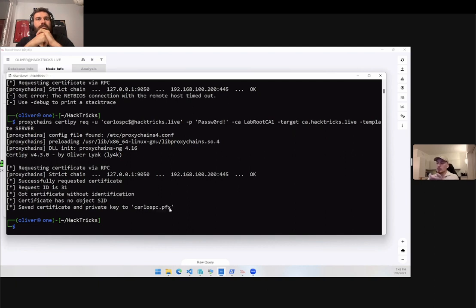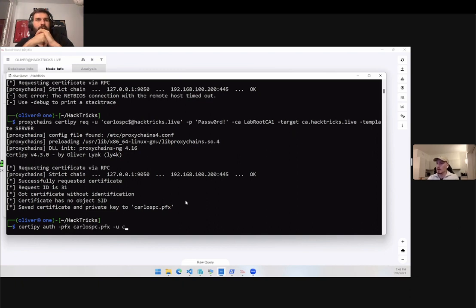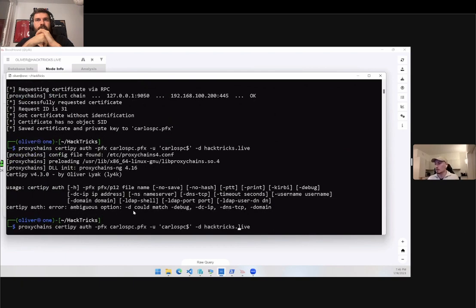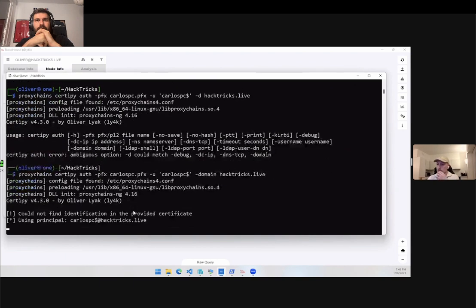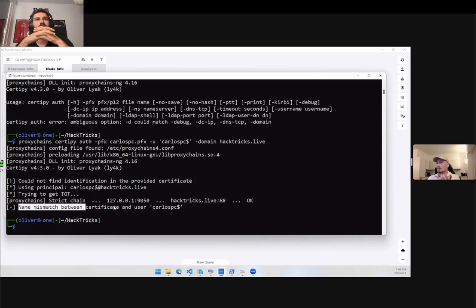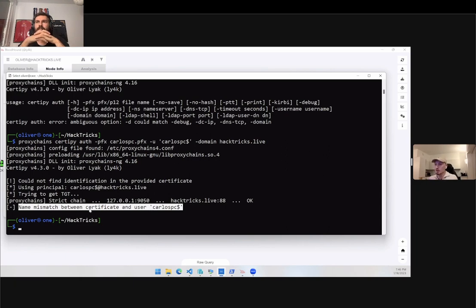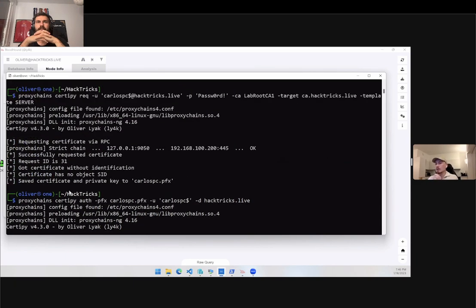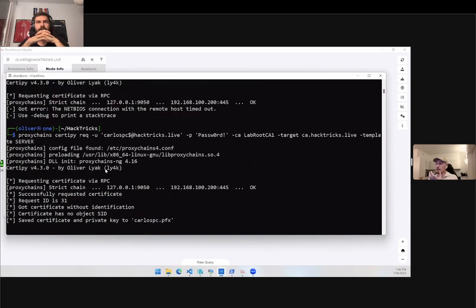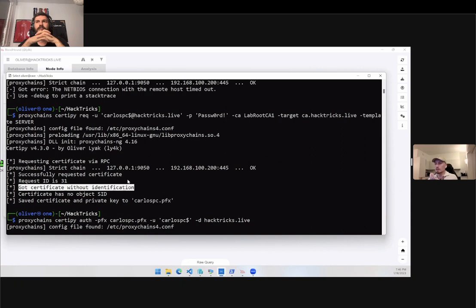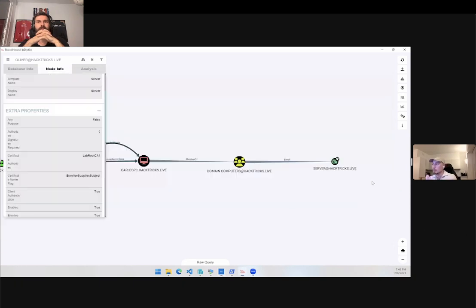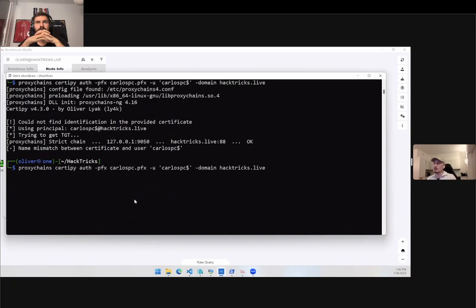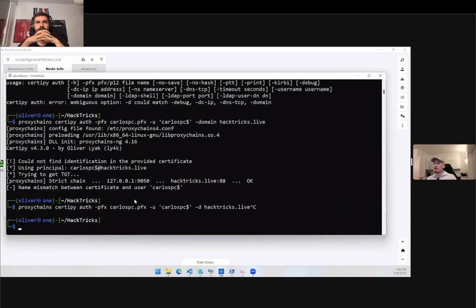If we wanted to use this certificate, let's just try it out. Let's specify the user Carlos PC and the domain is hectrix.live. If we try to authenticate it will say name mismatch between certificate and user. This is basically because the certificate doesn't match the user we try to log in with and there's no identification in the certificate. We know this one is vulnerable to ESC1 technique and that is what we will exploit right now.